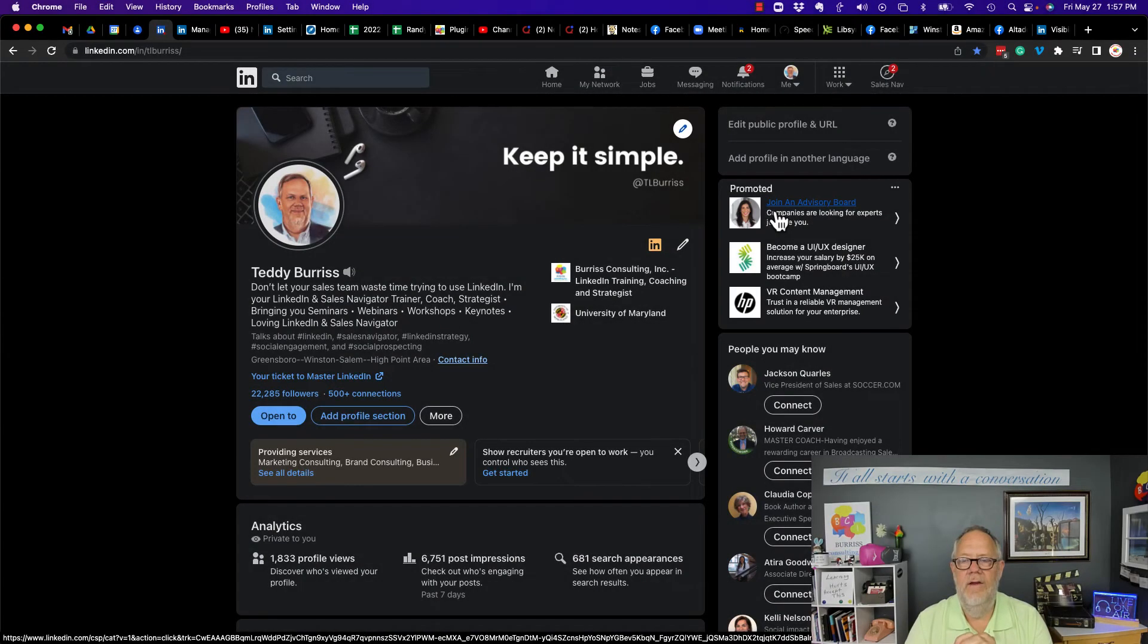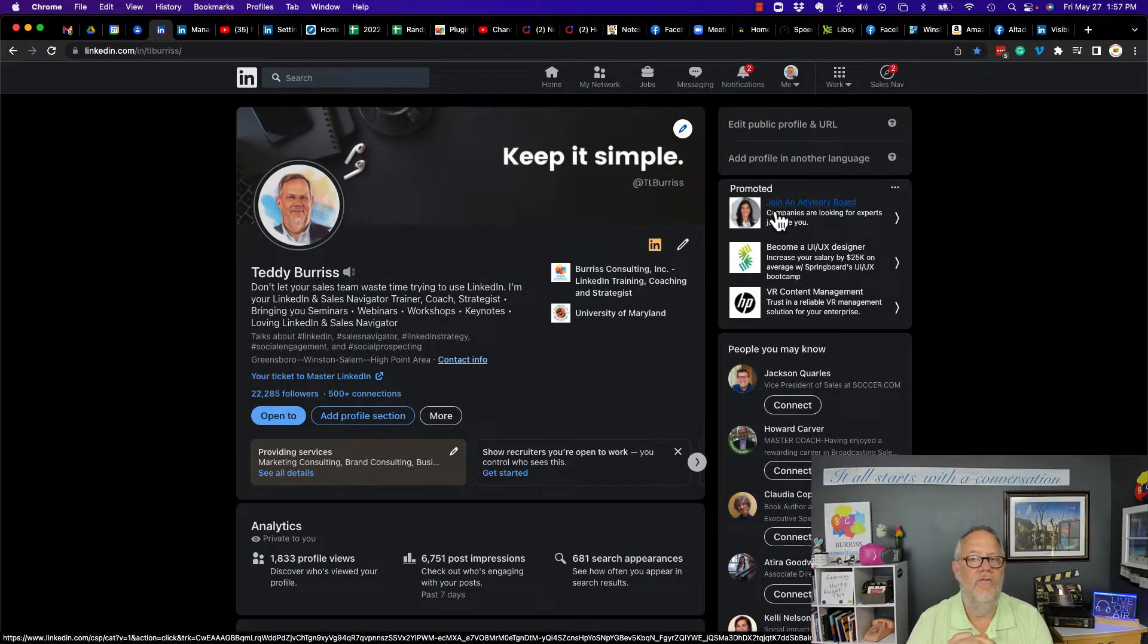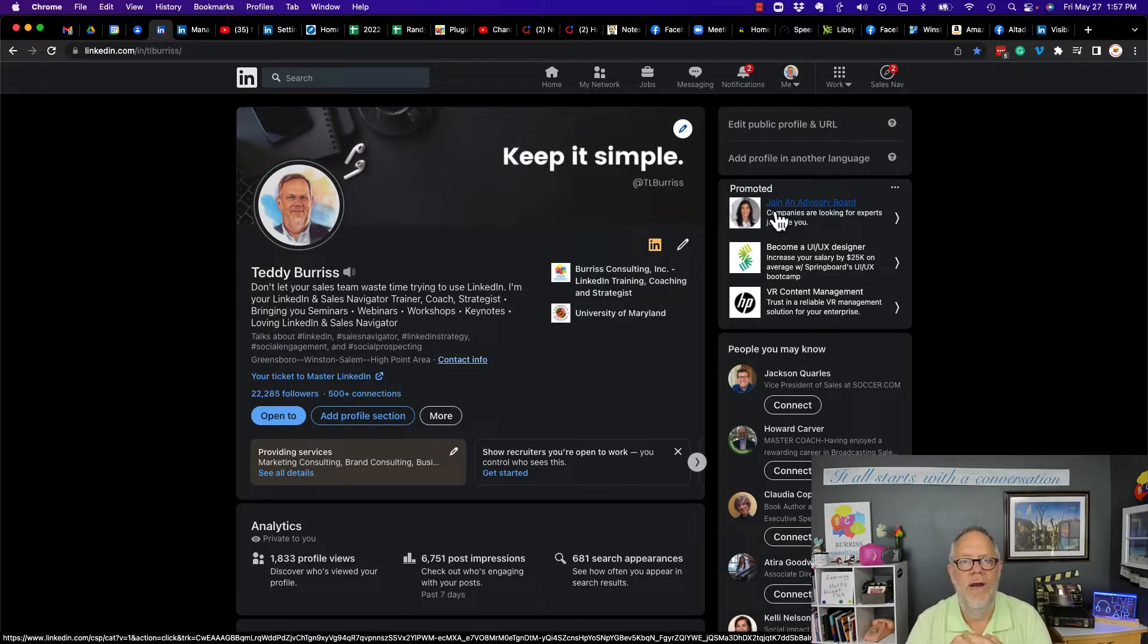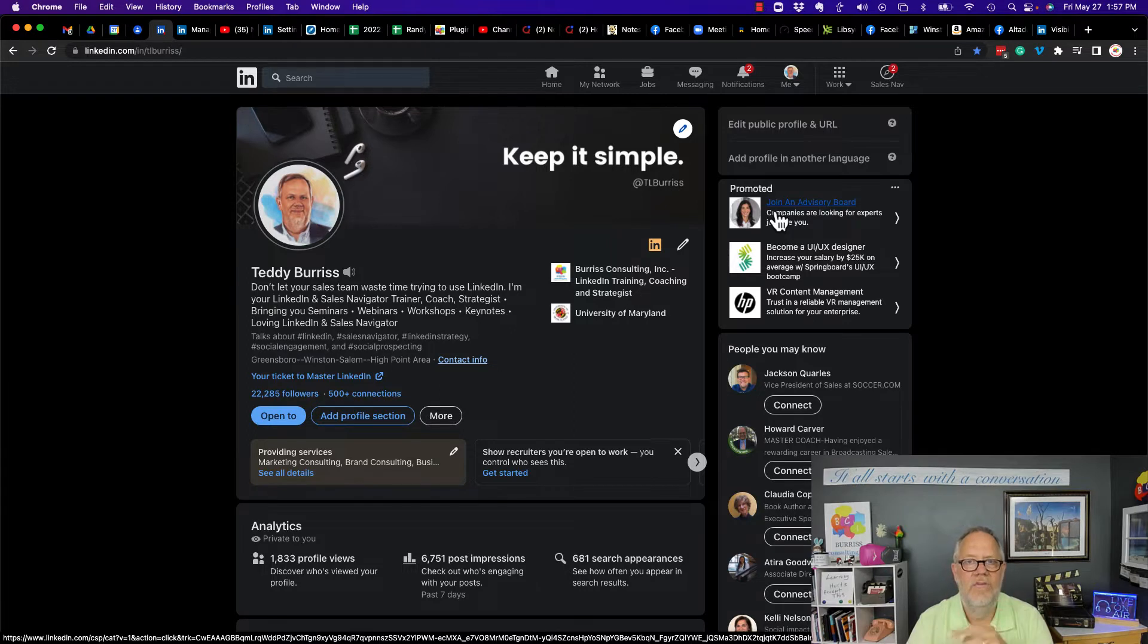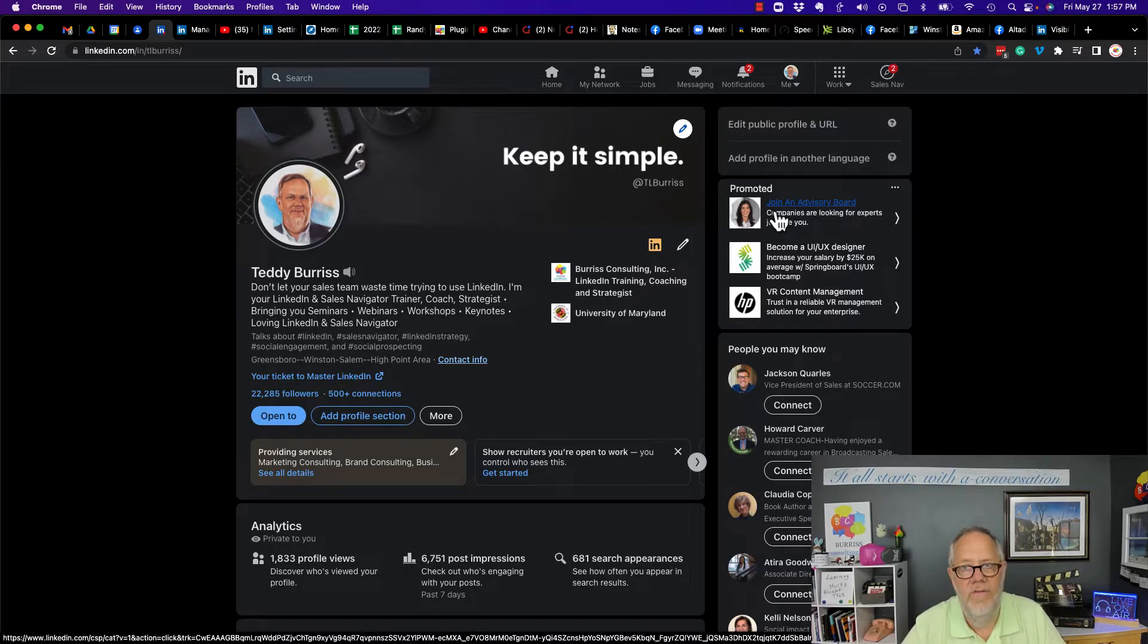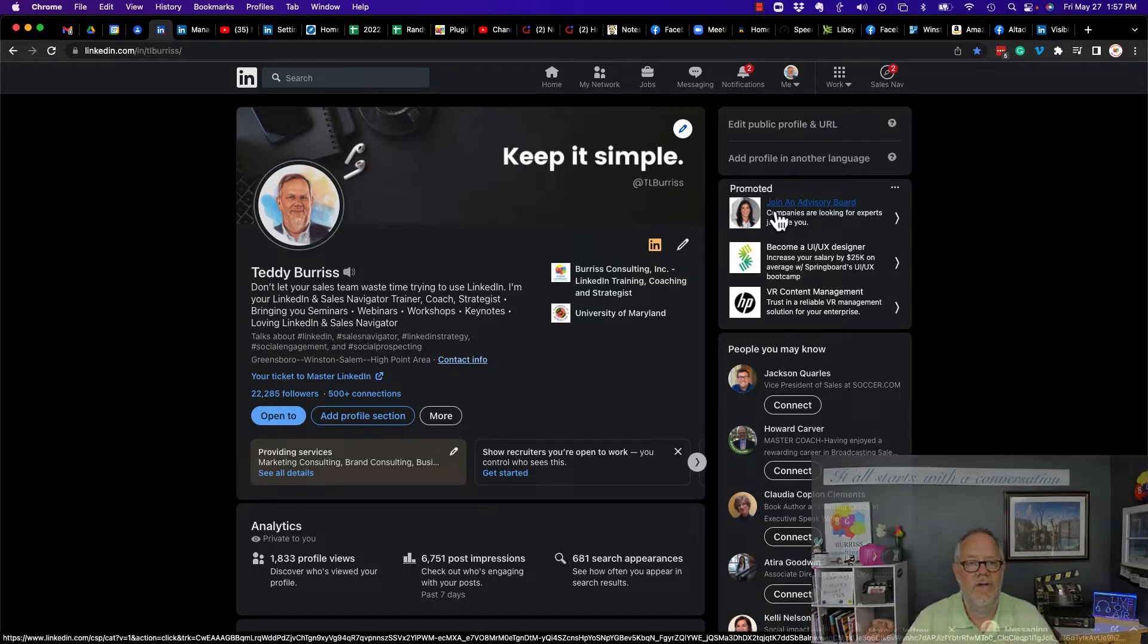Hey, this is Teddy, your LinkedIn Sales Navigator guy. Someone messaged me a little while ago saying, 'Teddy, I don't want people to message me in any way on LinkedIn. What's the best way to shut that down?' I'm going to show you what your options are in this video, but before I do, hit that subscribe and notify button.